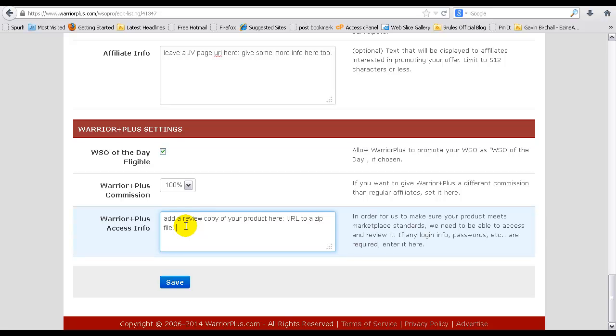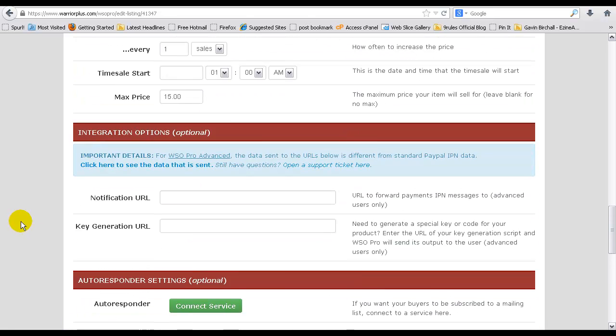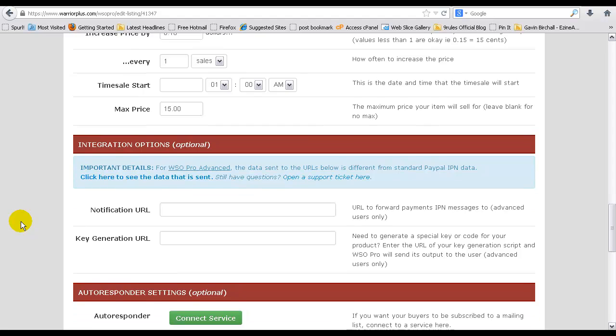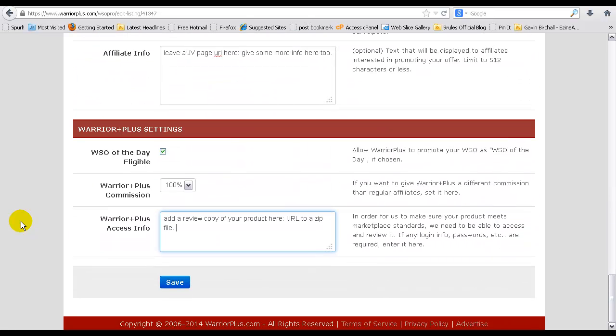So add as much information in there so Warrior Plus can let us know about your launch. When that's done and you're happy with everything and you've linked your account to your autoresponder, you're happy with the price, you'll just simply click on save and that is that.